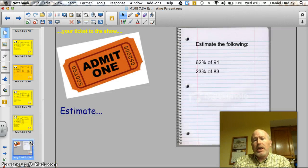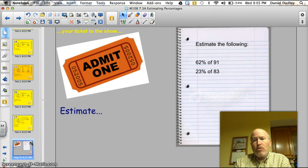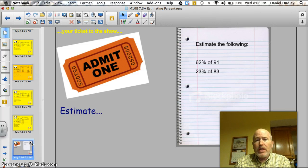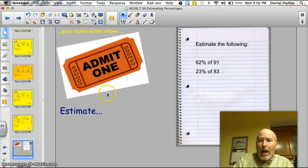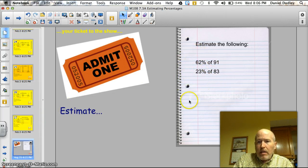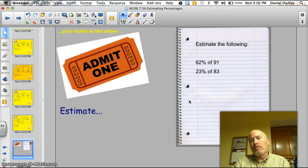Here's your ticket to the show. See if you can find out what 62% of 91 is, and 23% of 83. Remember, we're estimating what the number would be.